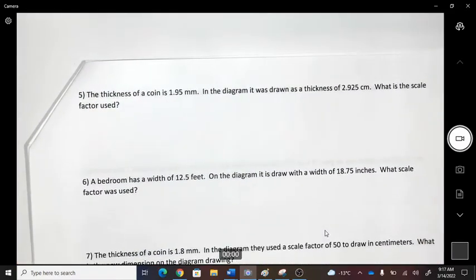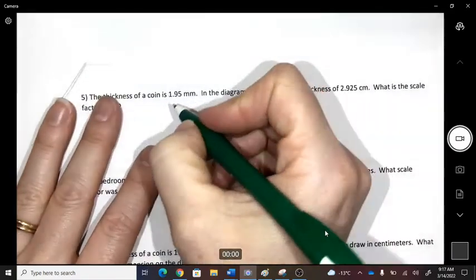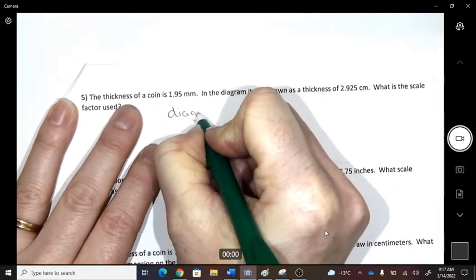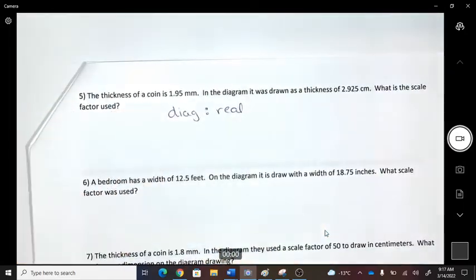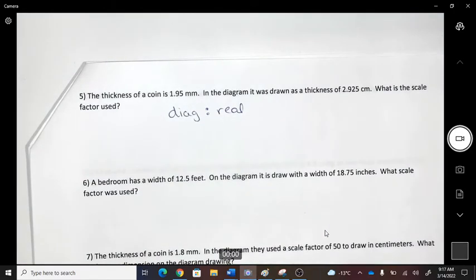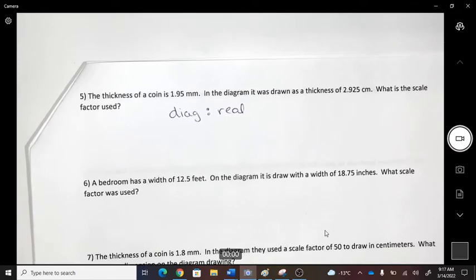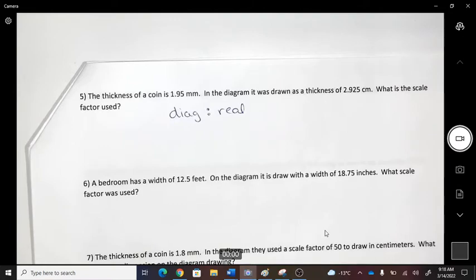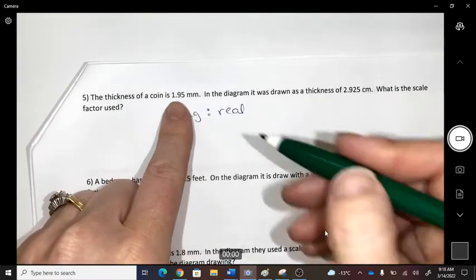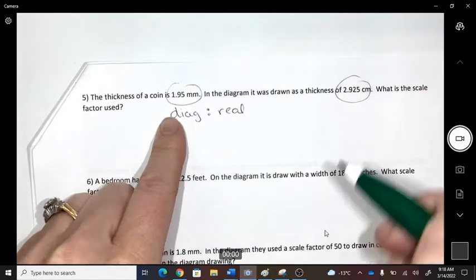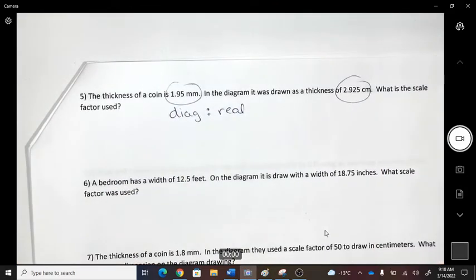When we do scales, we always set them up as diagram to real: every one unit on the diagram equals how many in real life (or vice versa, depending on whether it's enlarging or reducing). This problem has millimeters and centimeters, so we need to convert to the same unit. I'll change centimeters to millimeters.